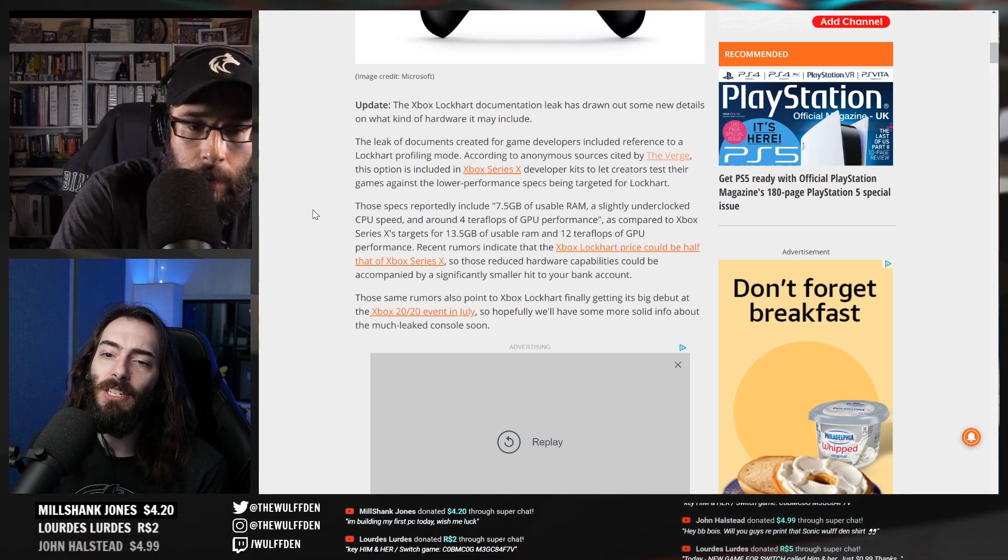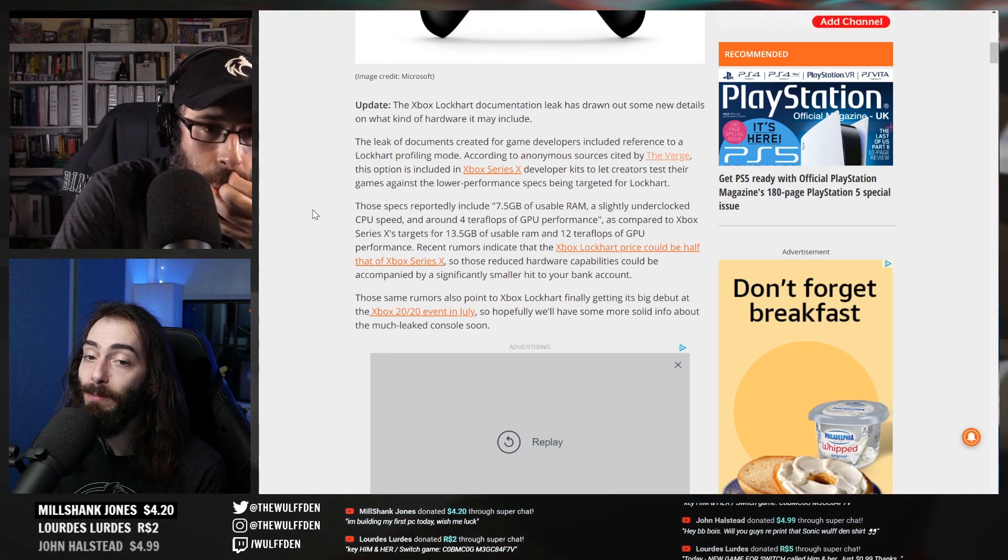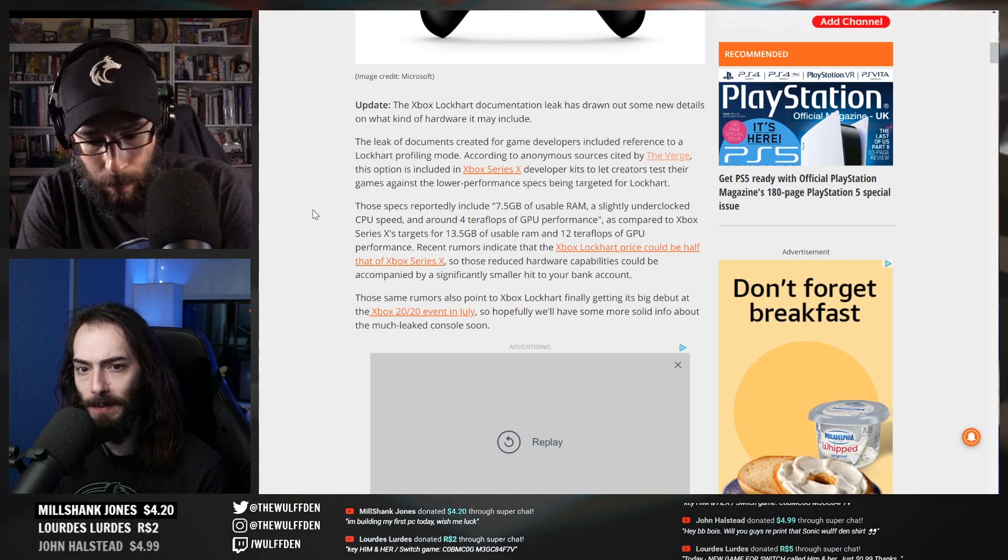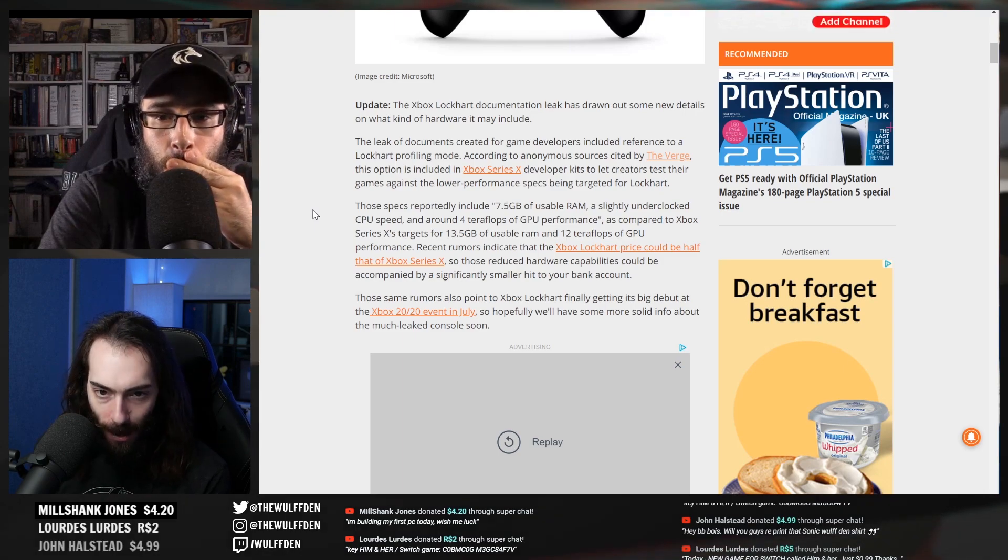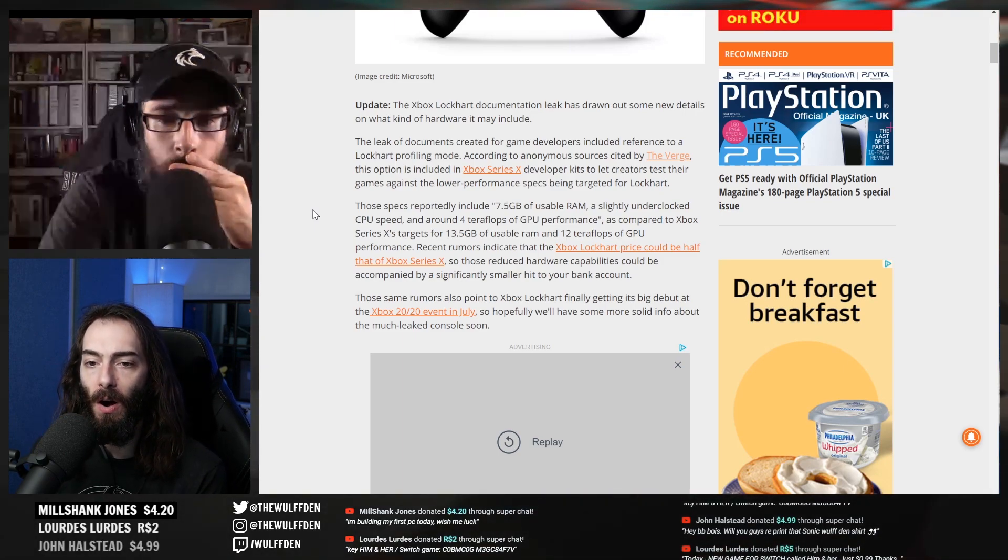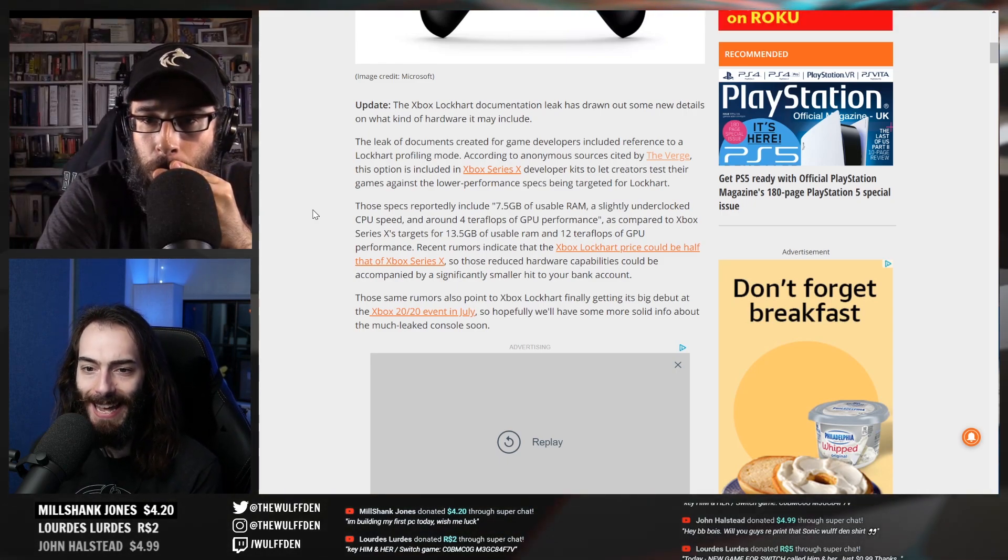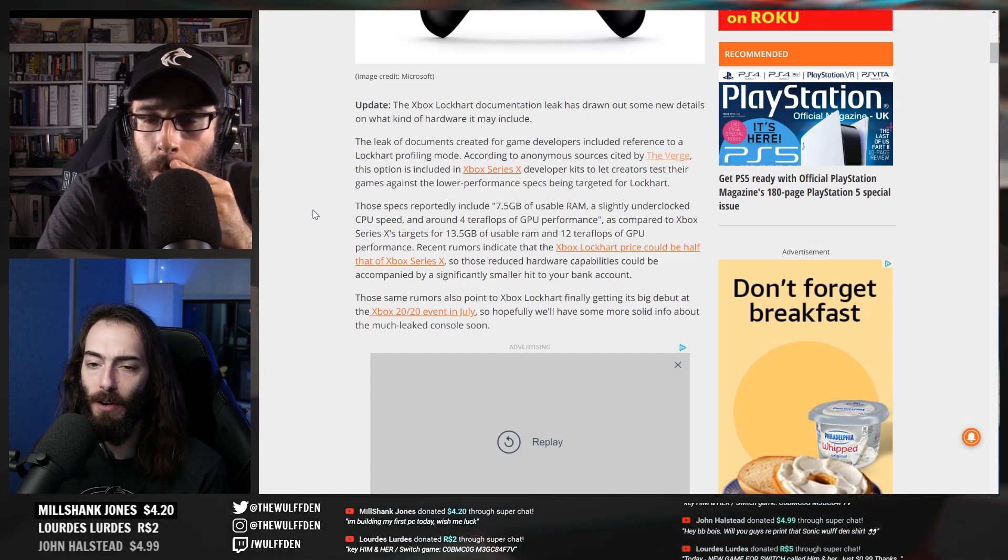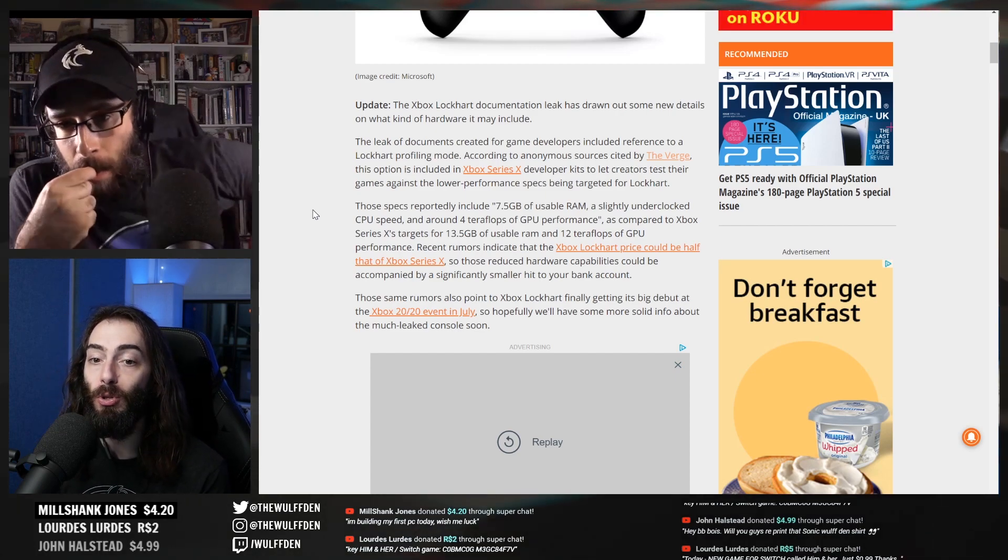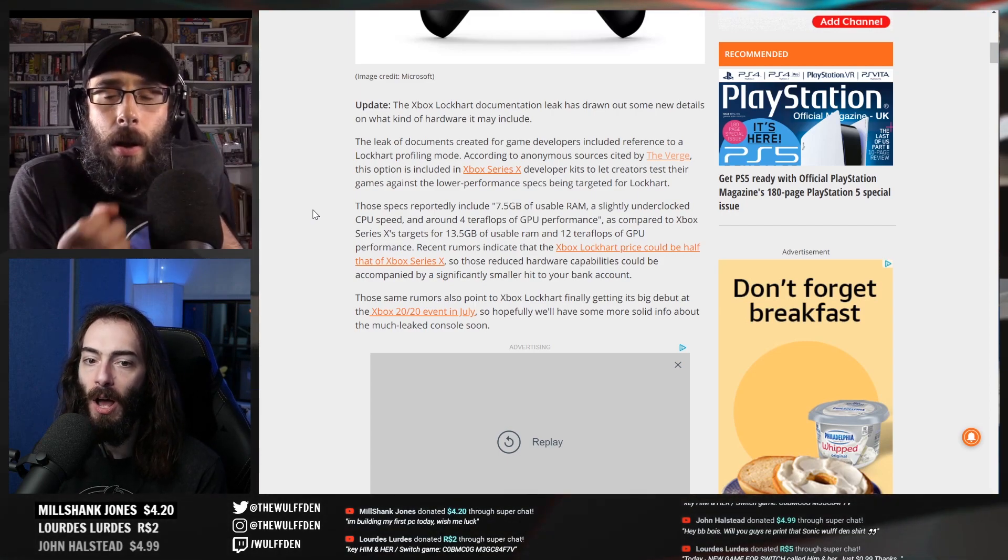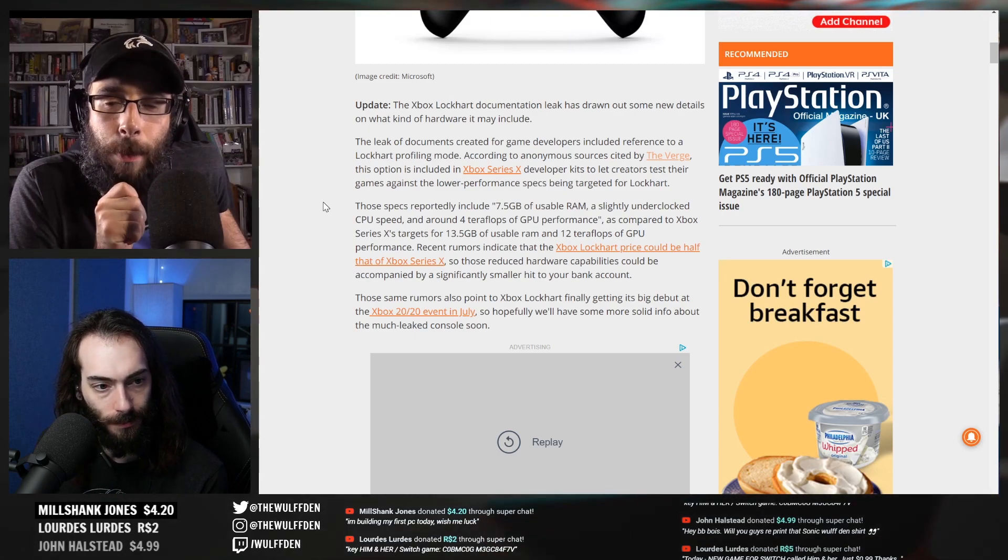As compared to Xbox Series X's target for 13.5 gigabytes of usable RAM and 12 teraflops of GPU performance. Recent rumors indicate that the Xbox Lockhart price could be half that of the Series X, so those reduced hardware capabilities could be accompanied by a significantly smaller hit to your bank account. Those same rumors also point to Lockhart finally getting its big debut at the Xbox 2020 event in July.